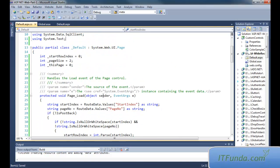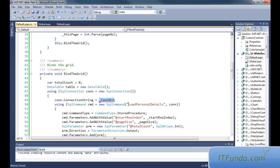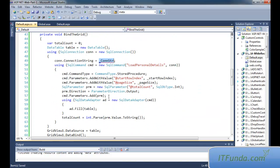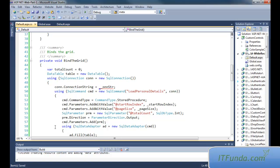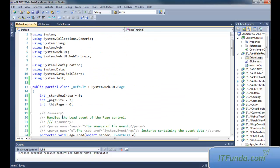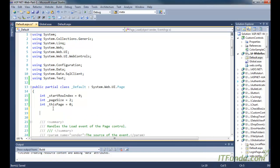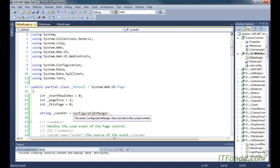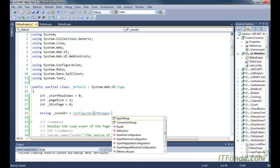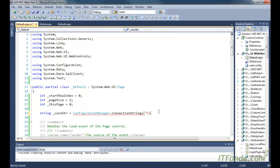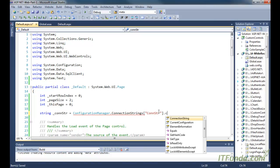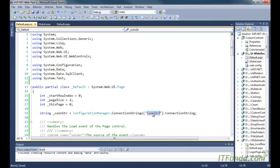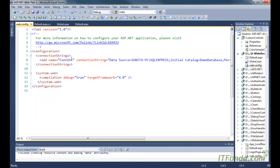We have _conStr as the database connection string. I am writing: string _conStr = ConfigurationManager.ConnectionStrings["conStr"].ConnectionString. This conStr is basically here in my web.config file, as you can see.